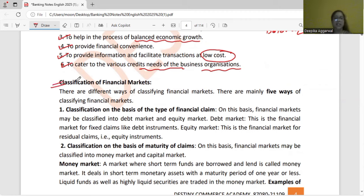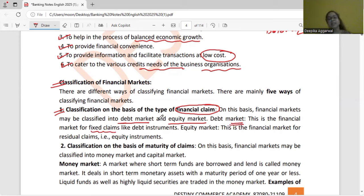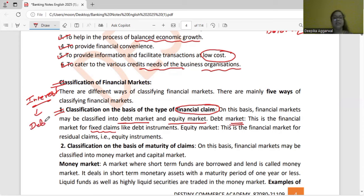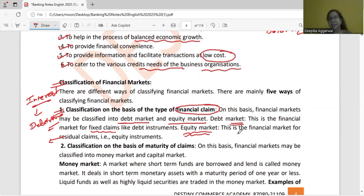Classification of financial markets — mainly five ways to differentiate. First, on the basis of financial claim: debt market and equity market. Debt market has a fixed claim — if a company has issued debentures, you get a fixed rate of interest; the company must pay it. Equity market has a residual claim — last of everything. In case of winding up of a company, after payment of every other claim, if anything is left, equity shareholders will get it; otherwise not. That is why it is called residual claim.